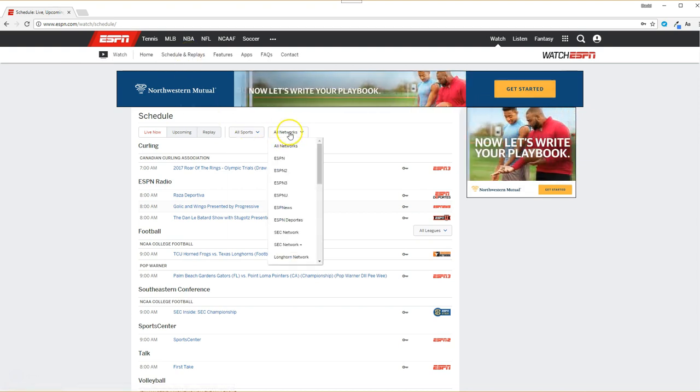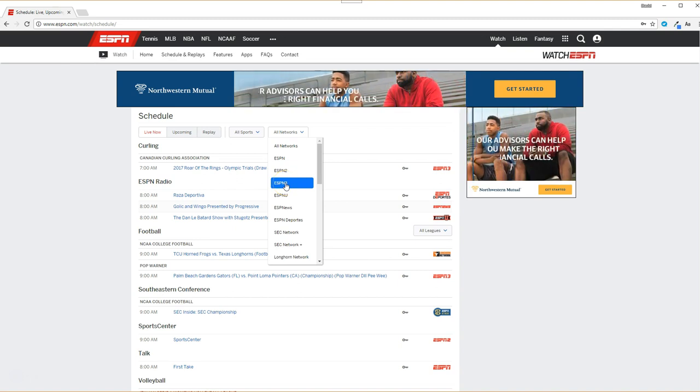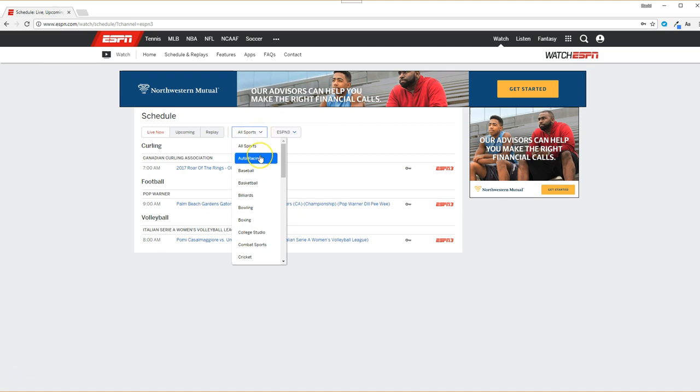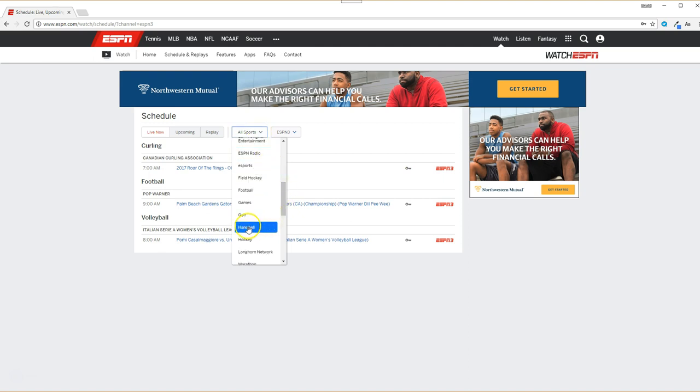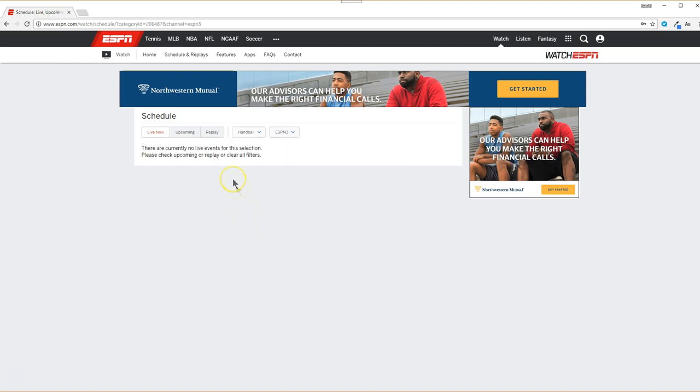Now, go to the network's drop-down section. Select the channel you want to view. I'm selecting ESPN3. From there, click the sport that you want to watch. I choose the sport of handball. Now, you can pick replays, live now, or the upcoming schedule.